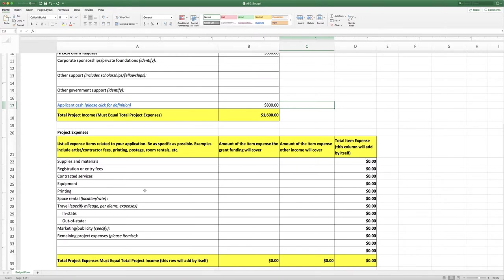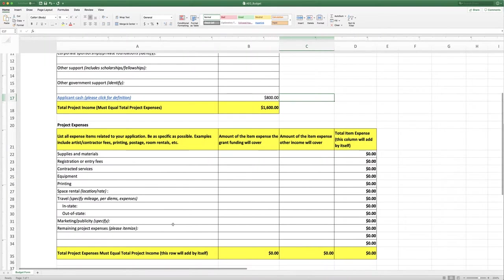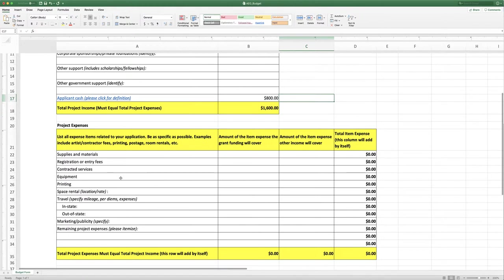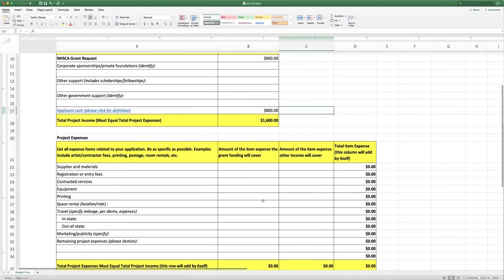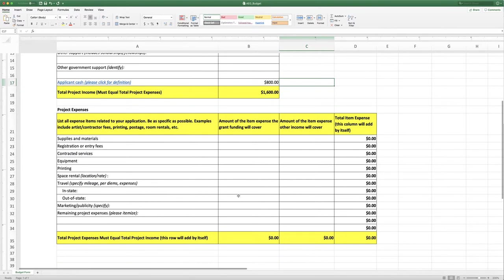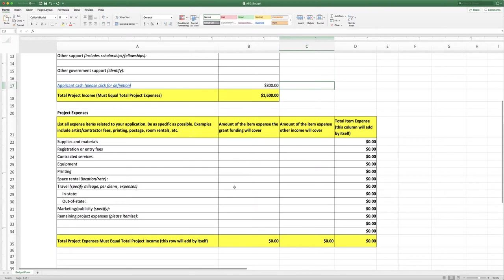So once again, your project expenses must total the income and so it could be very helpful as you are thinking about your project to work on your expenses first and see what that total comes to and that might help you decide how much you're going to ask for from us.